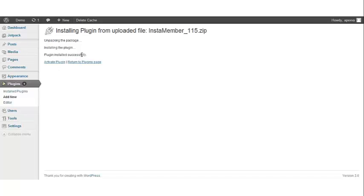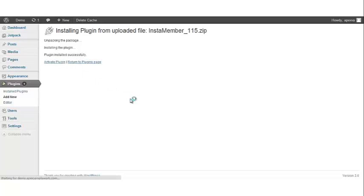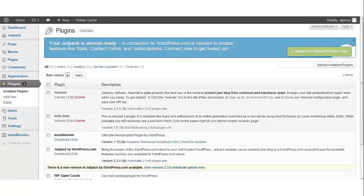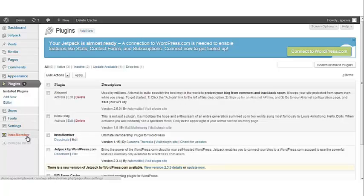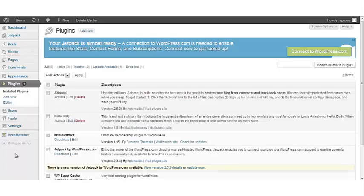We'll click activate plugin. Once the InstaMember plugin has been activated, click on InstaMember which is located in the left navigation bar to start using InstaMember. And this concludes the tutorial on installing InstaMember via your WordPress dashboard.